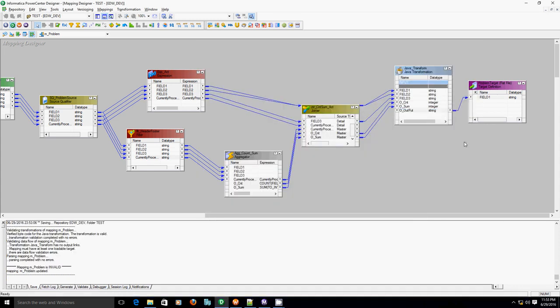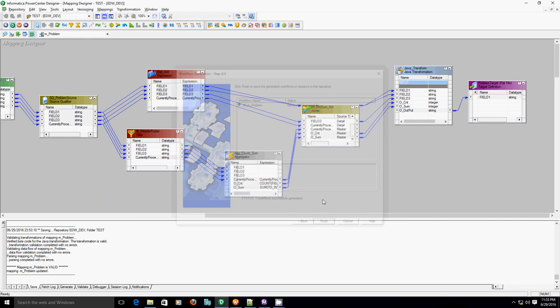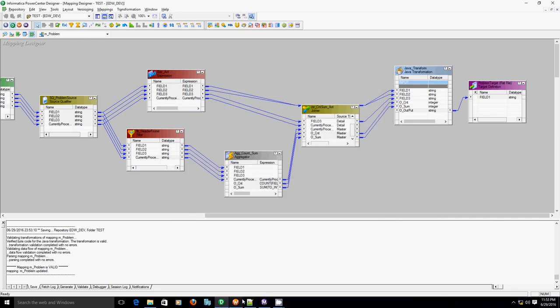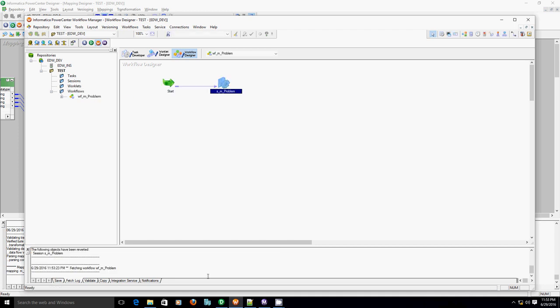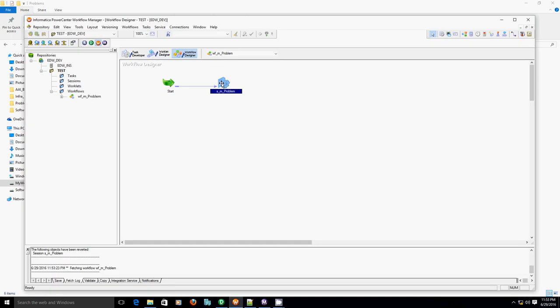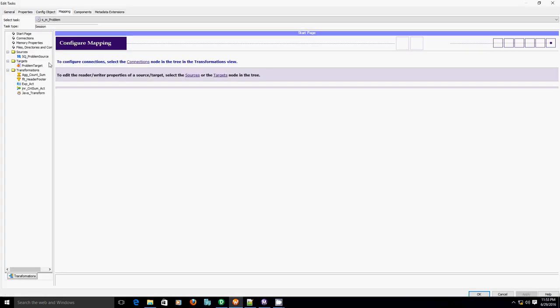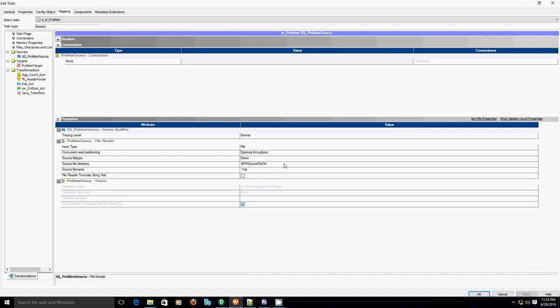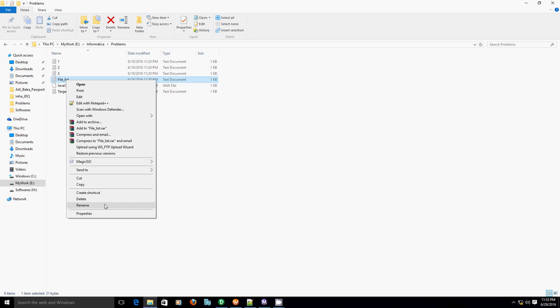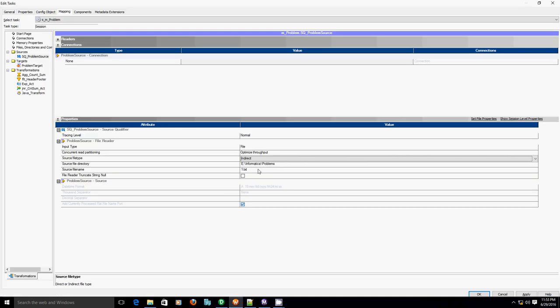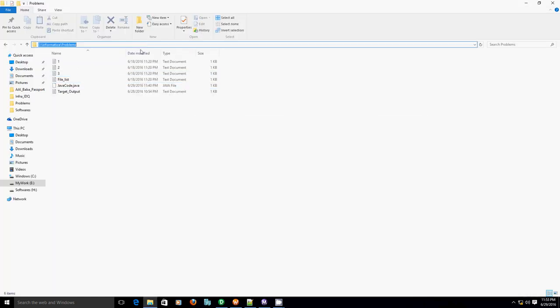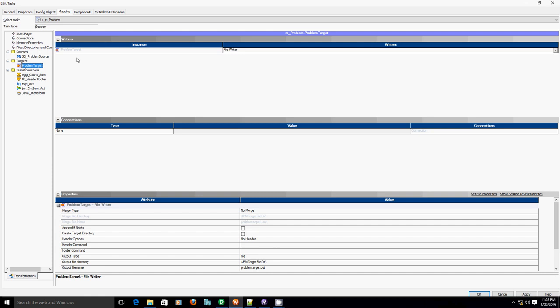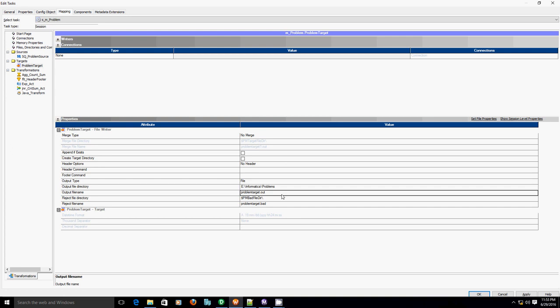Let's complete our mapping and create the corresponding workflow. Since there are three different files, we will be using indirect method and file list. We will keep the out file at the same folder where our source files are. So problem target out file. Let's run the workflow.